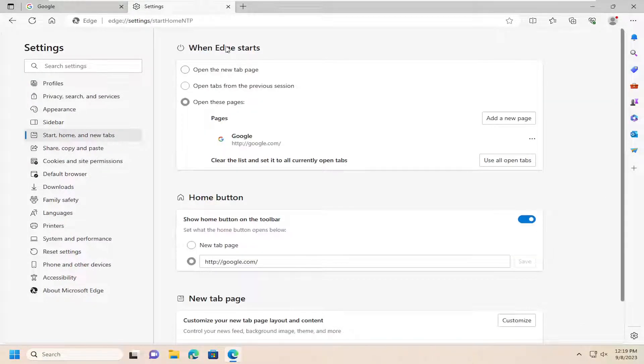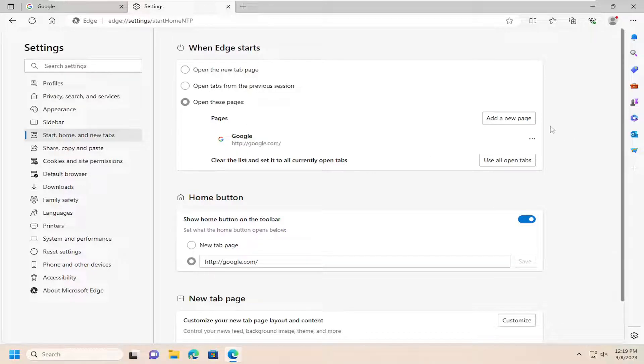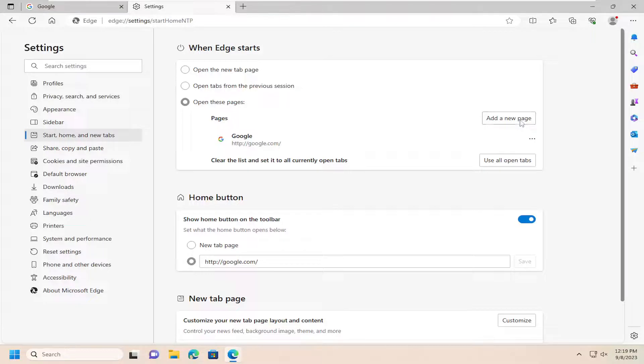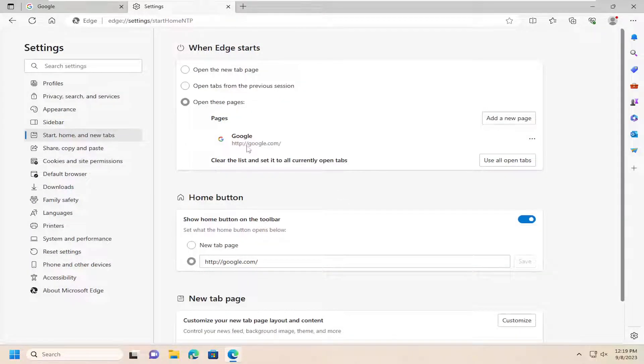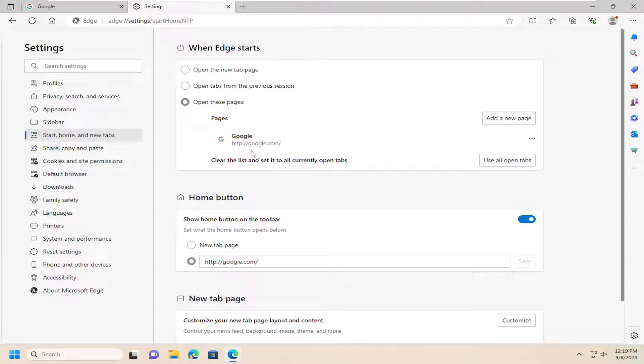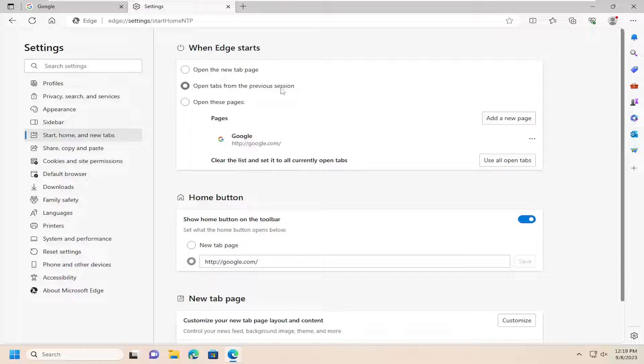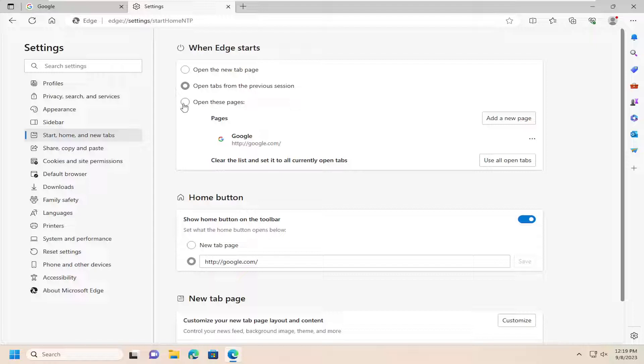So when Edge starts up, if you want to open up a specific page as your home page here, you would select the Add a New Page button, and you can just type in the URL or copy and paste it into here. And then every time you relaunch Microsoft Edge, it will relaunch this page. Unless, of course, you have open tabs from the previous session enabled, in which case it just would relaunch the previous session's tabs. But again, if you want to have a home page, go ahead and select Open These Pages.